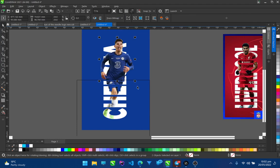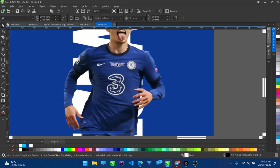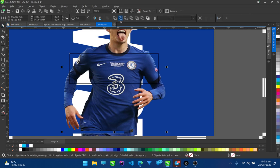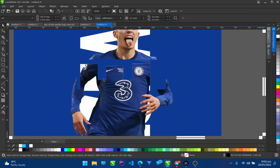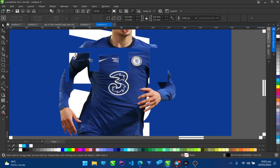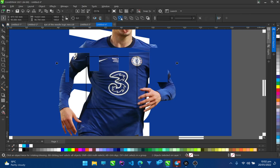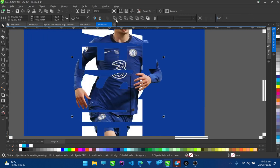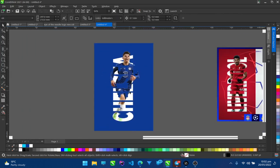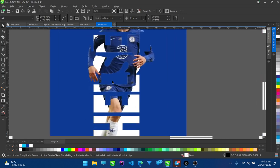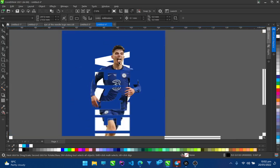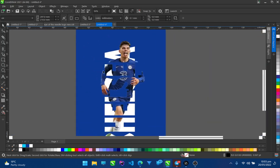So you have trimmed off his leg — his leg is trimmed off. You can also do the same thing on the other parts, maybe on this side here — do the same thing, trim it off. As you can see, his body actually appears in and out of this design. You can also do that for the other parts like this. As you can see — 'Chelsea' — his leg is inside the design and his head is outside on top.